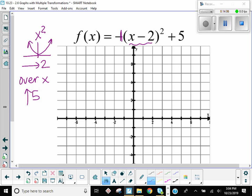And then that plus five way over there on the outside means up five. For the parent function, the vertex is zero, zero. Another point is one, one. And if I'm only requiring you to do three points — the third point is negative one, one. That's your parent function. Try the transformations on there for just a moment and see what you come up with.